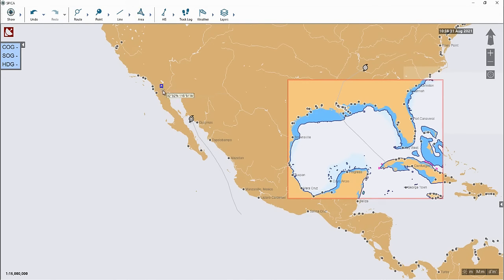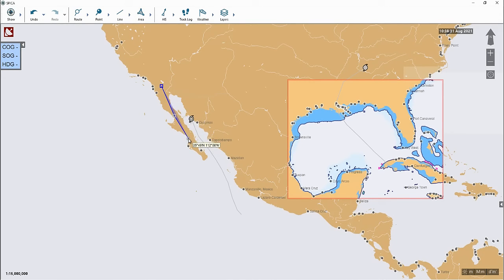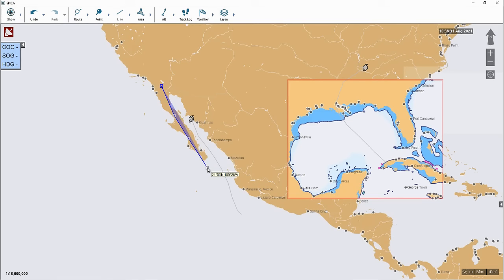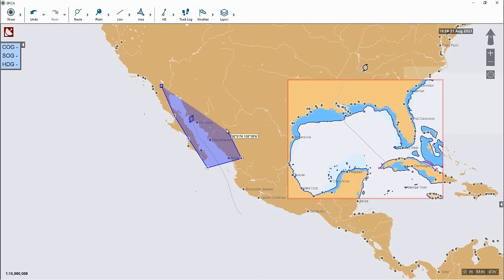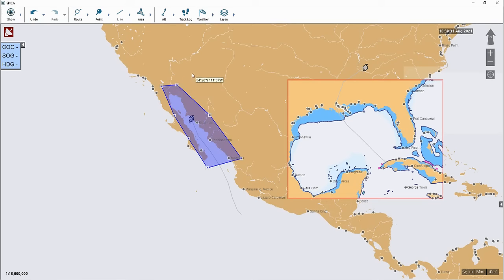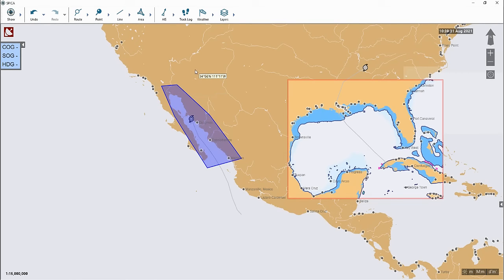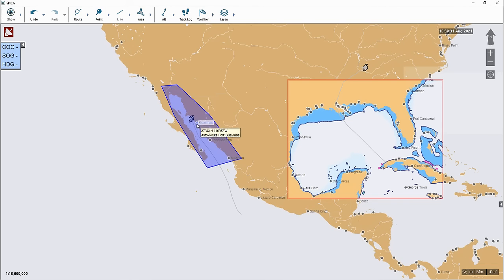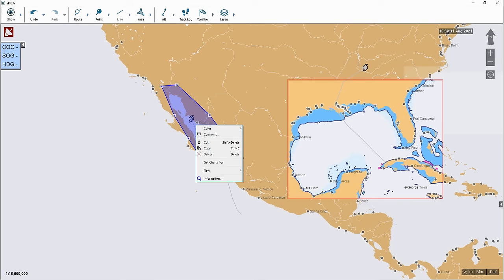Left click to start the drawing and double left click to finish the drawing. Once you have drawn the area on the map, right click anywhere on the area. From the option menu, then select get charts for.